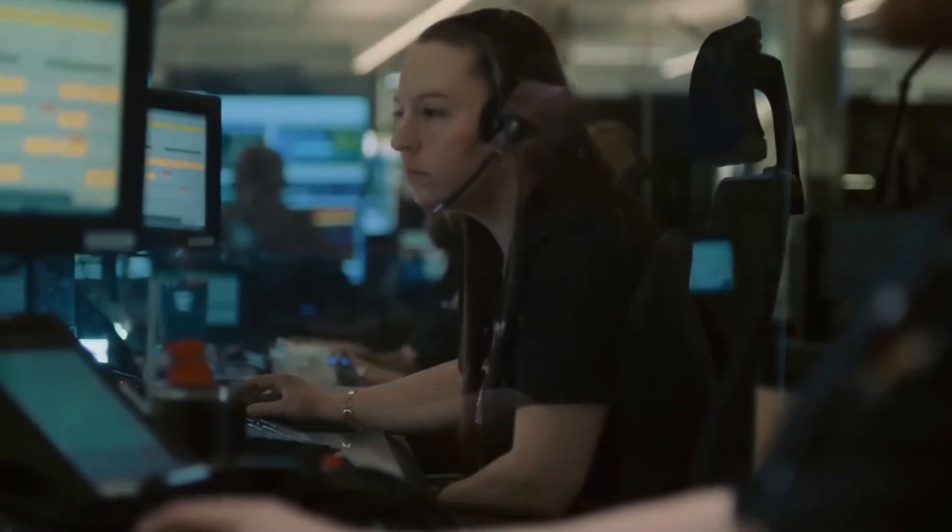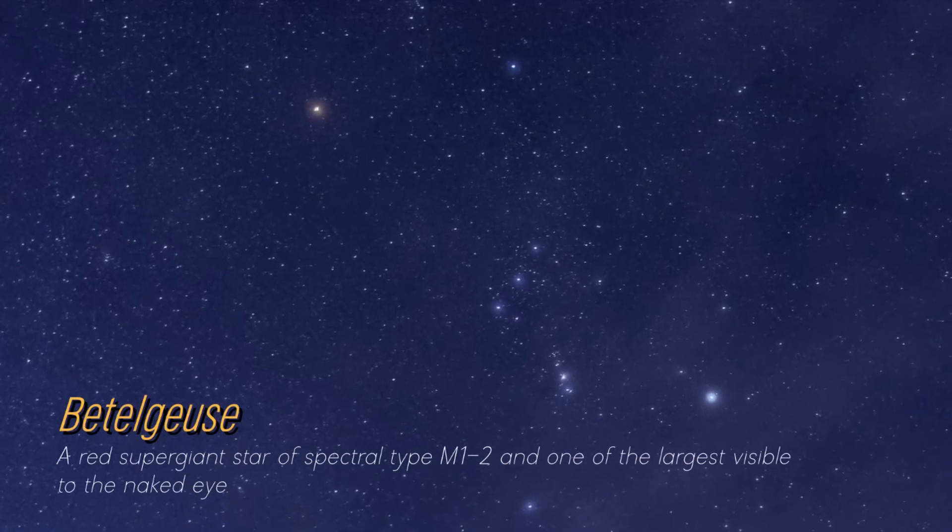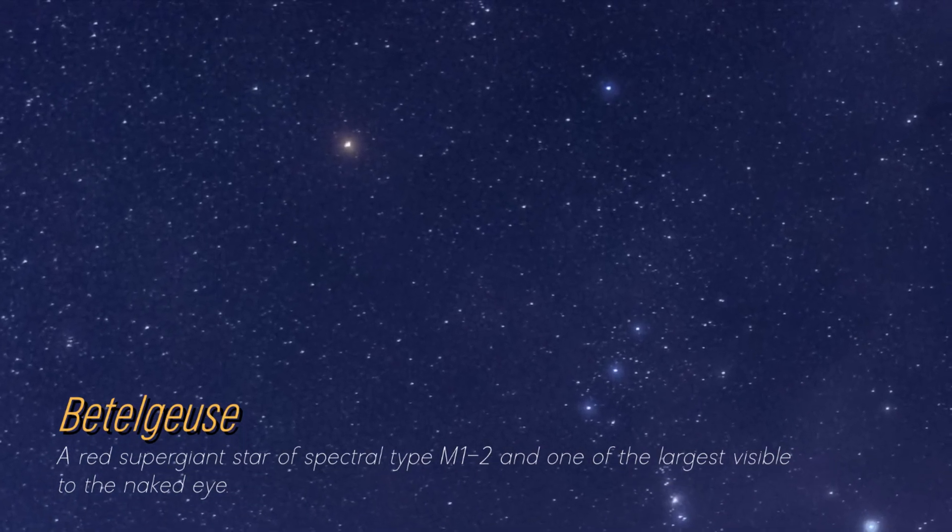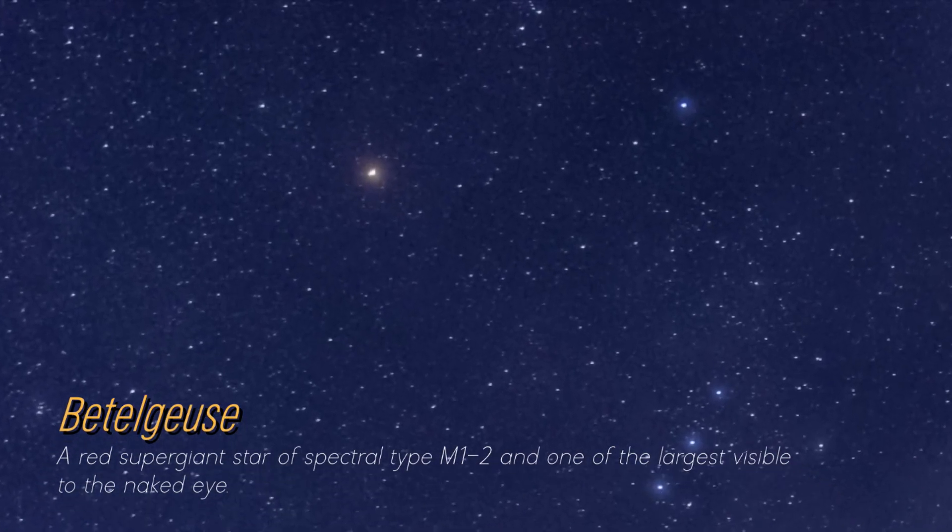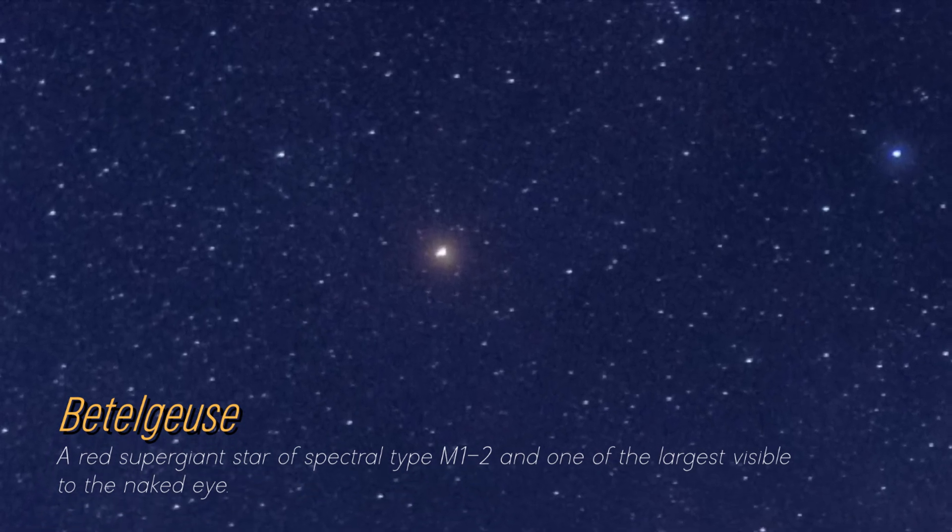Although you may not be on a first-name basis, it's likely that you have seen the magnificent Betelgeuse. A glowing reddish dot shines brightly in the constellation Orion.